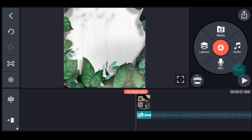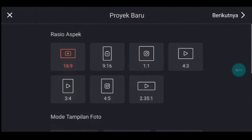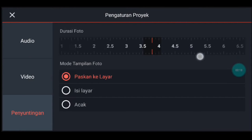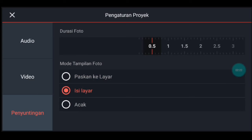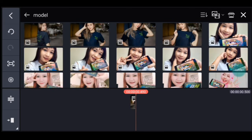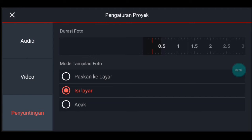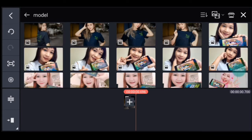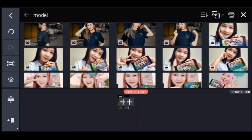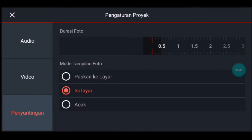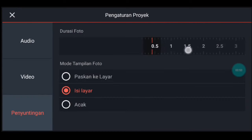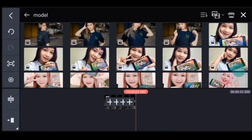Jika sudah kalian tambahkan. Kalian kembali, kalian klik icon plus, kalian pilih rasio 1 banding 1. Setelah itu kalian ke pengaturan penyuntingan, durasinya 0,5. Mode tampilan fotonya isi layar. Setelah itu kalian tambahkan 1 foto. Ke pengaturan lagi penyuntingan, durasinya 0,2. Kalian tambahkan 1 foto. Ke pengaturan lagi, penyuntingan durasinya 0,6. Kalian tambahkan 1 foto. Ke pengaturan lagi, penyuntingan durasinya 0,2, tambahkan 1 foto. Ke pengaturan lagi, penyuntingan durasinya 0,5, tambahkan 1 foto.